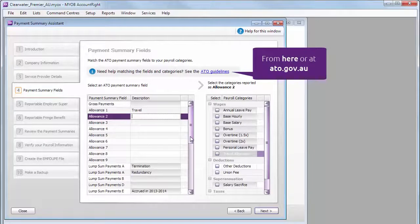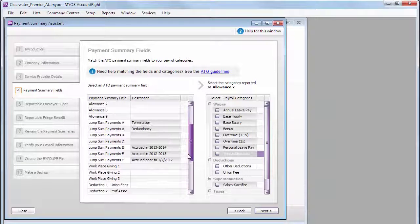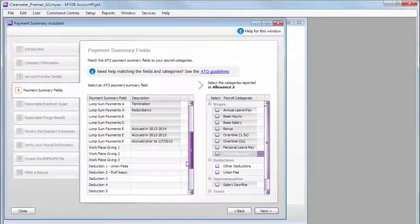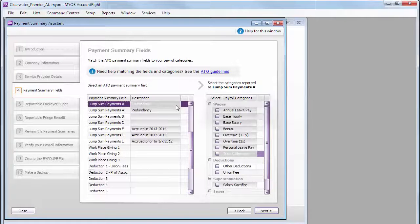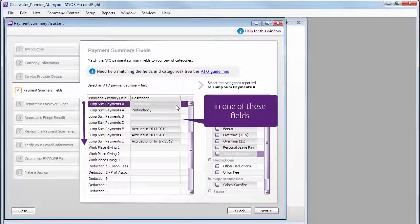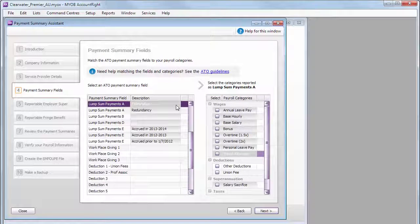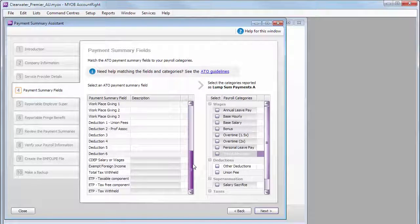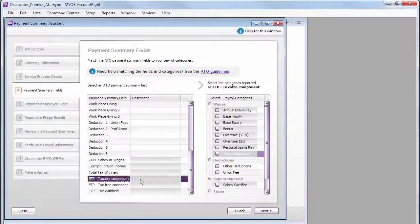Like, if an employee leaves during this payroll year, you need to work out whether their final payment gets reported as a lump sum or if it's part of an Employment Termination Payment Summary, and you'll use these fields instead.